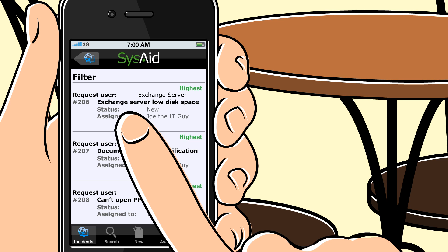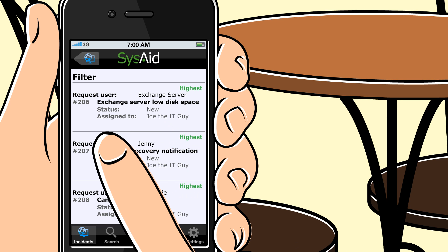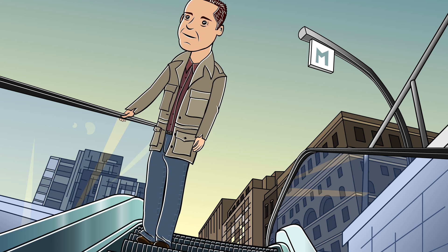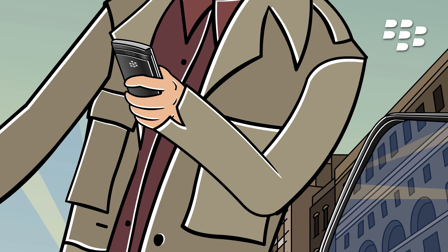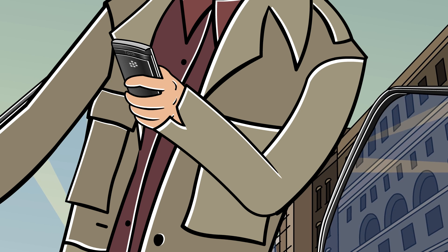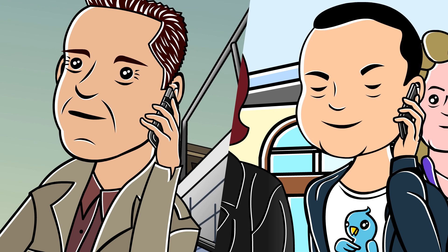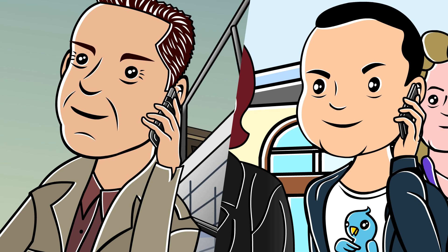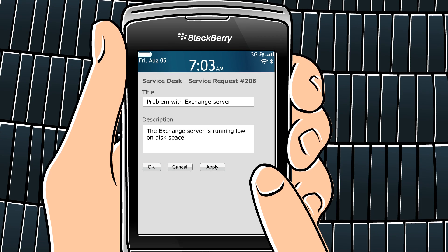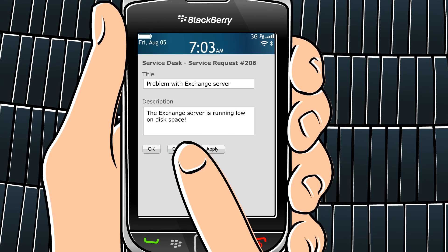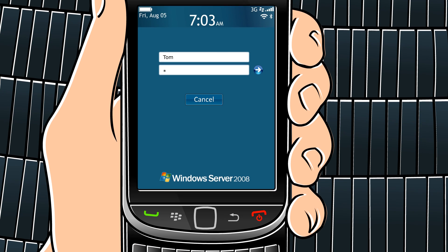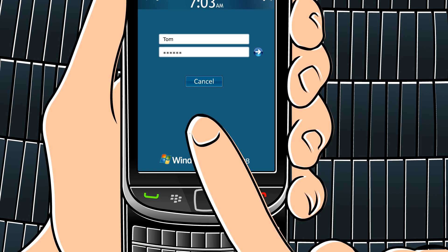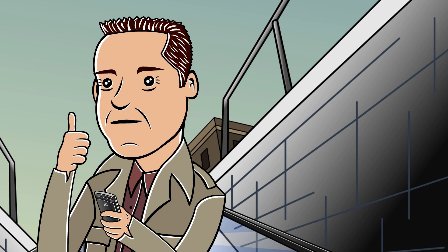Joe opens the first service request: the exchange server is running low on free space. Tom gets a service request — SysAid monitoring notified him that the exchange server is running low on free space. Tom says: "Hi Joe, just got your service request. Don't worry about it, I'll handle this." Tom opens his BlackBerry, performs a remote control to the exchange server, restarts the service, and deletes the temporary files. Mission accomplished.